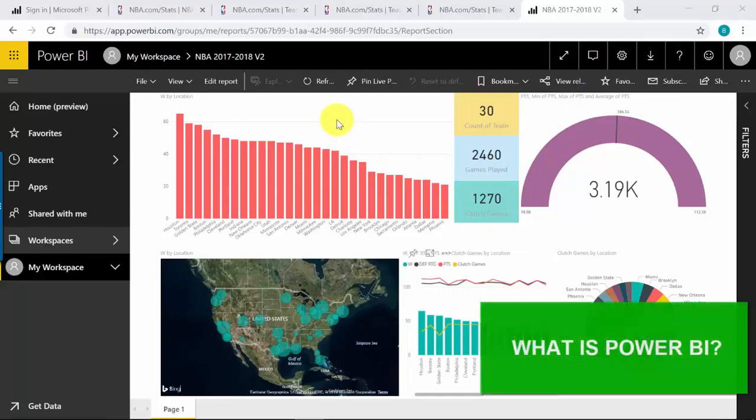Before we get started, let's talk about what Power BI is all about. Power BI is a cloud-based data analysis tool which can be used for reporting and analyzing data from a wide range of data sources. There's going to be a lot of data sources that we could use to create our reports and perform analysis on it.